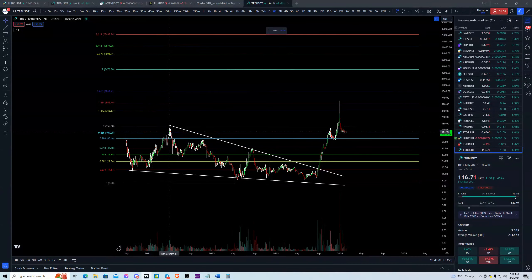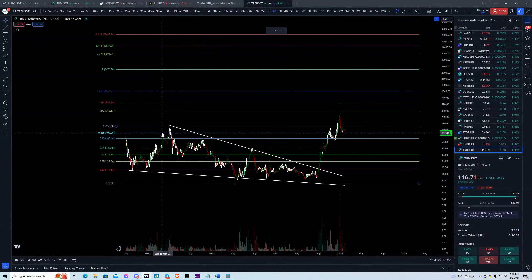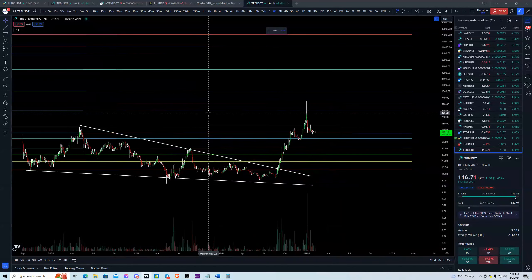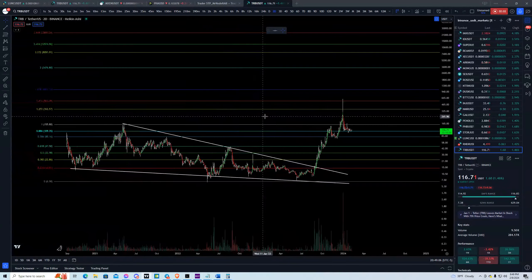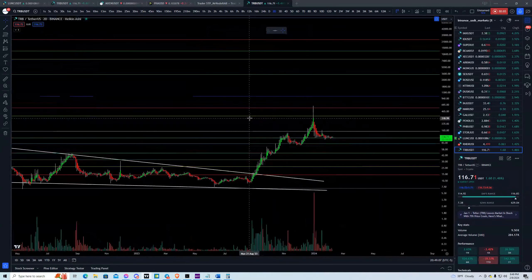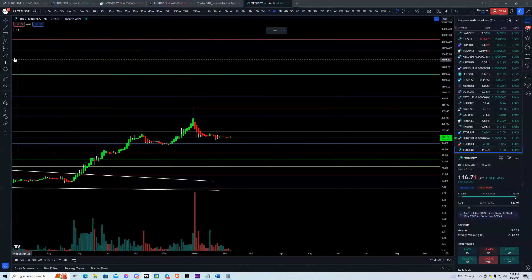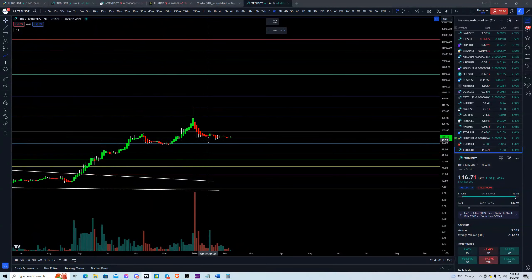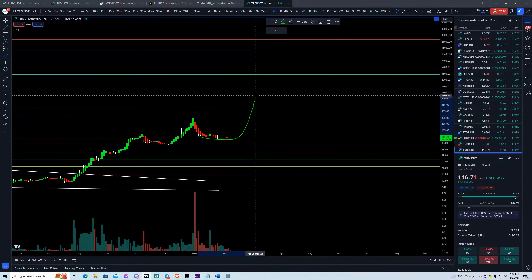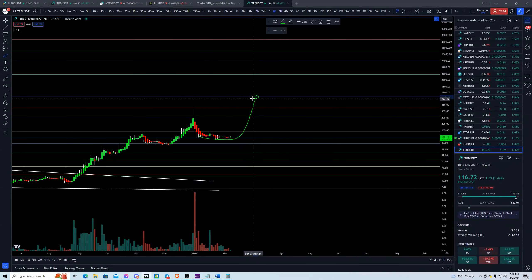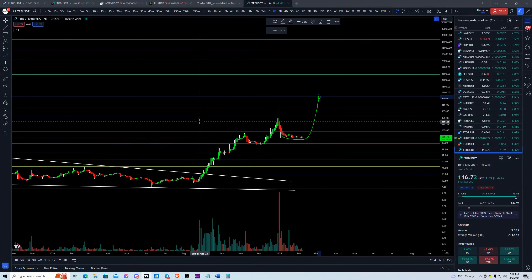This base right here is the previous all-time high from the 2021 cycle. So what I'm inclined to believe is that we are going to see this asset actually reverse its trend and probably try to leg up to an even higher price.